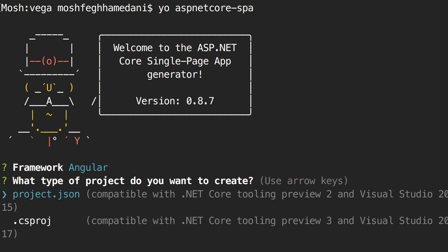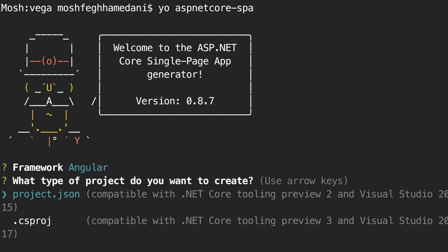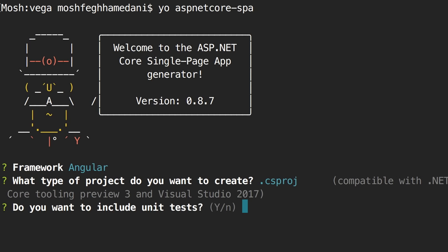For example: services.AddTransient<IRepository, Repository>(). This is a generic method — the first parameter is an interface like IRepository, and the second is an implementation like Repository. With this, we register Repository as the implementation of IRepository, and anywhere in our application if we have IRepository in a constructor, the runtime creates an instance of Repository and injects it. The second line, AddMvc(), registers a bunch of interfaces and implementations that are part of ASP.NET Core MVC.